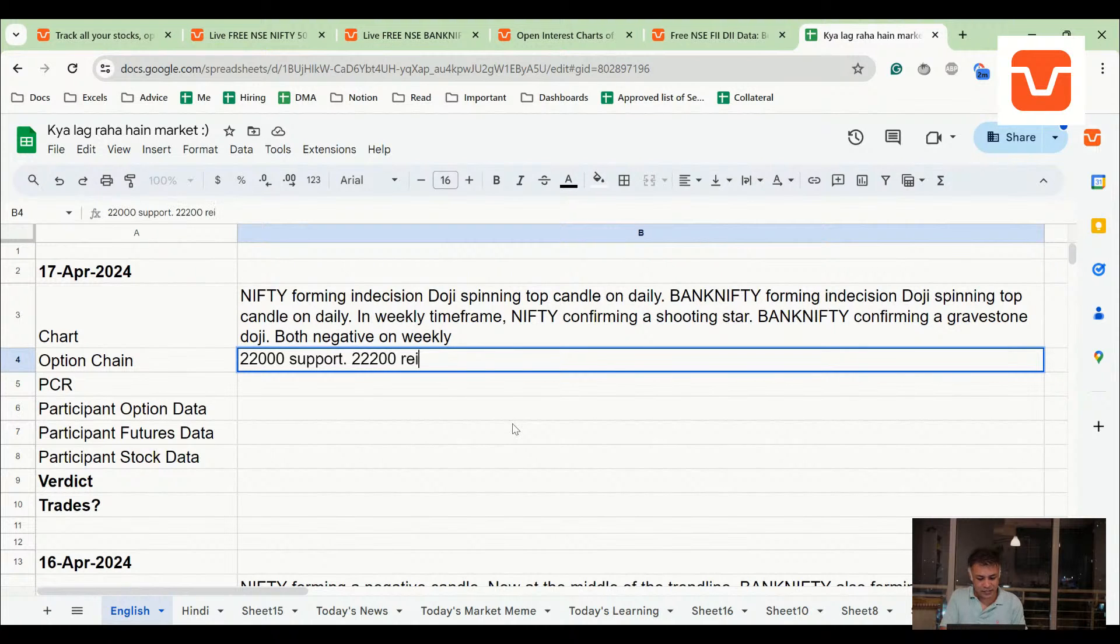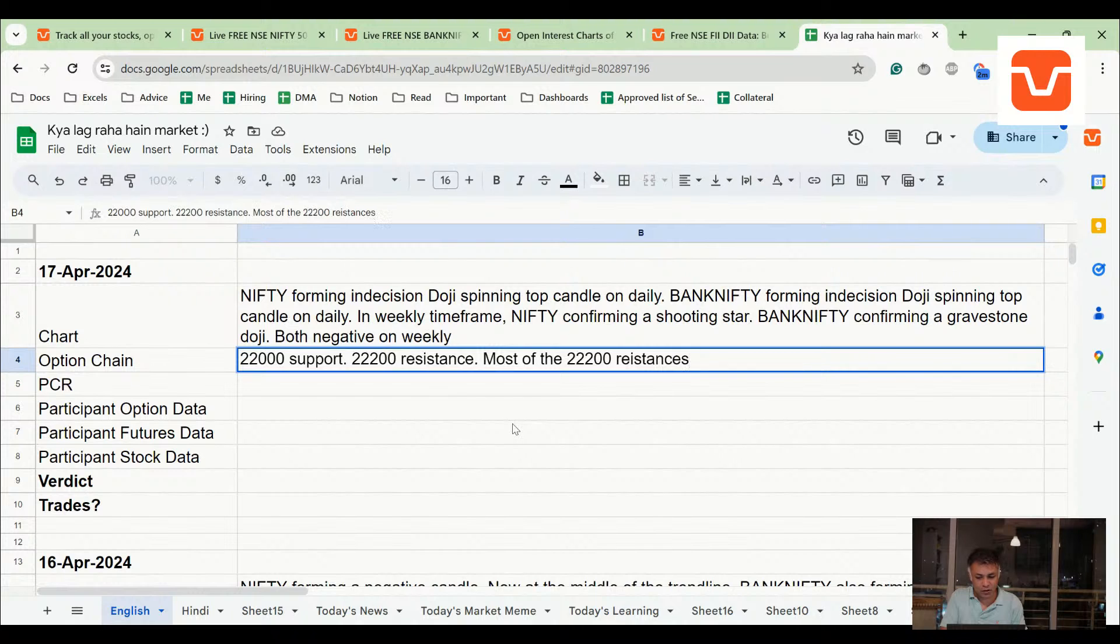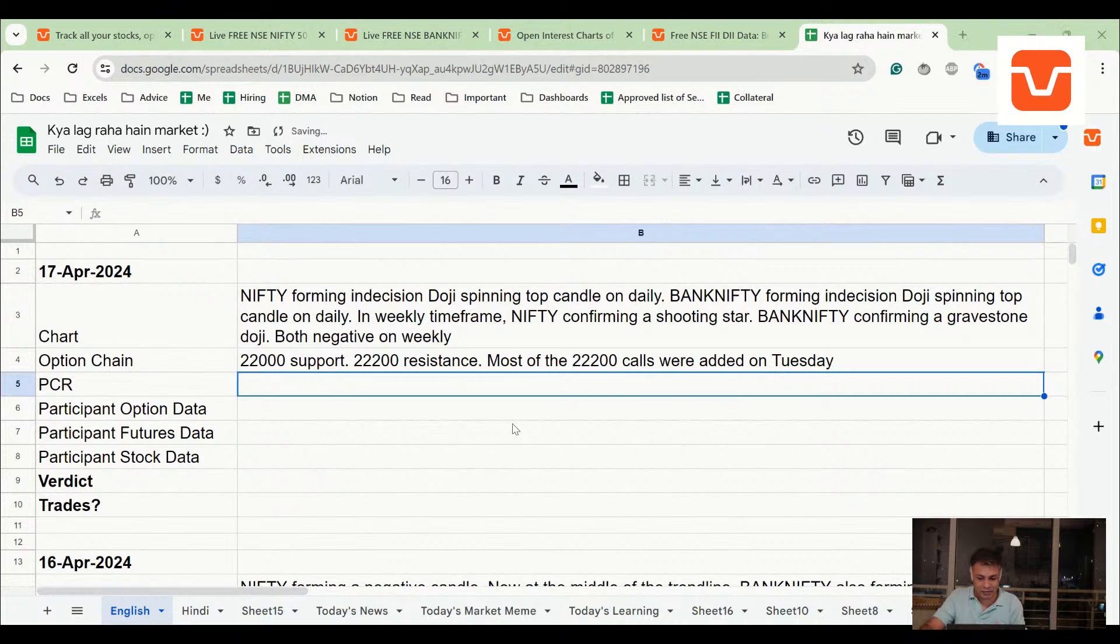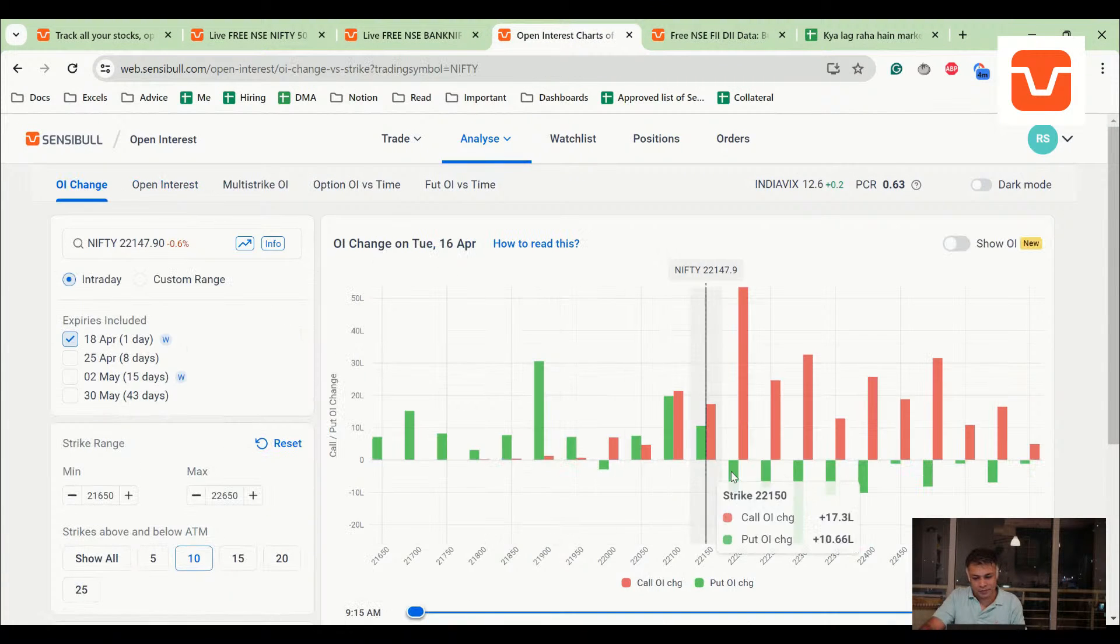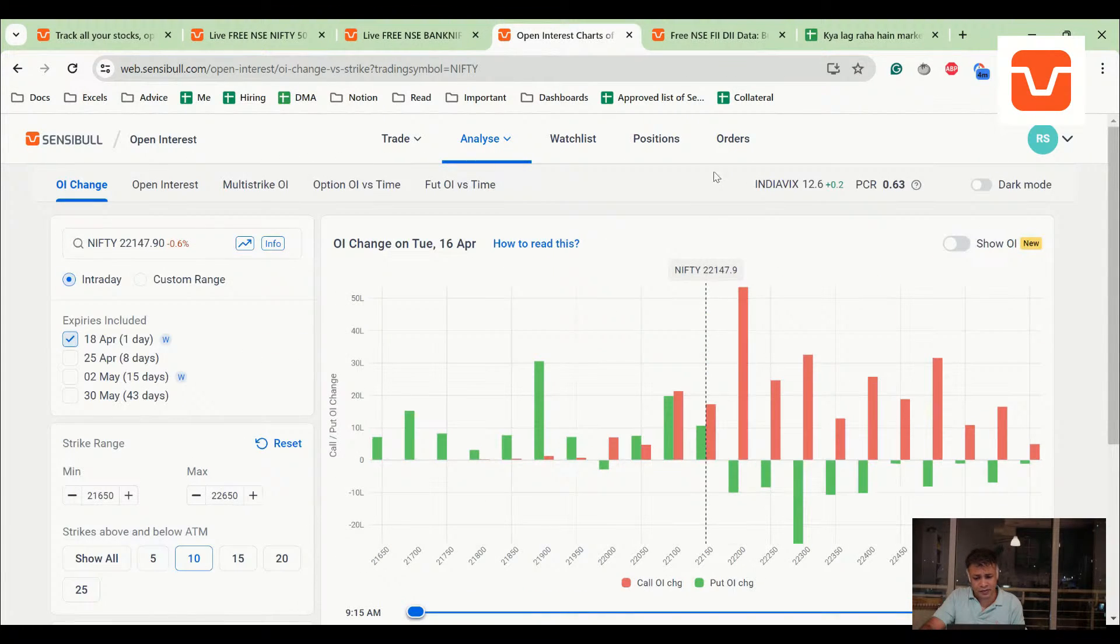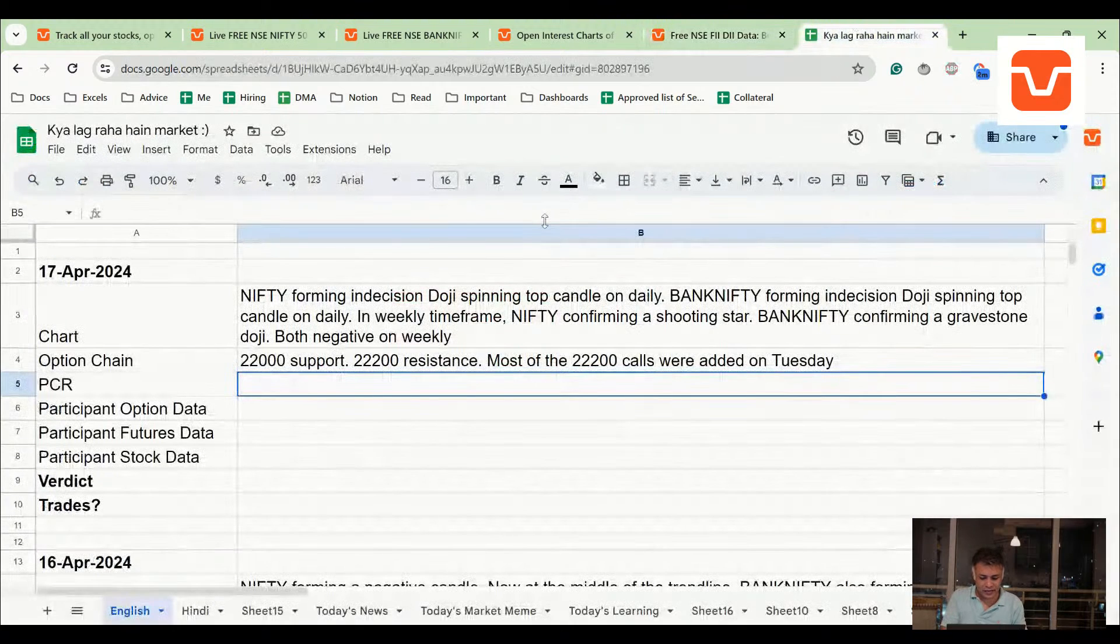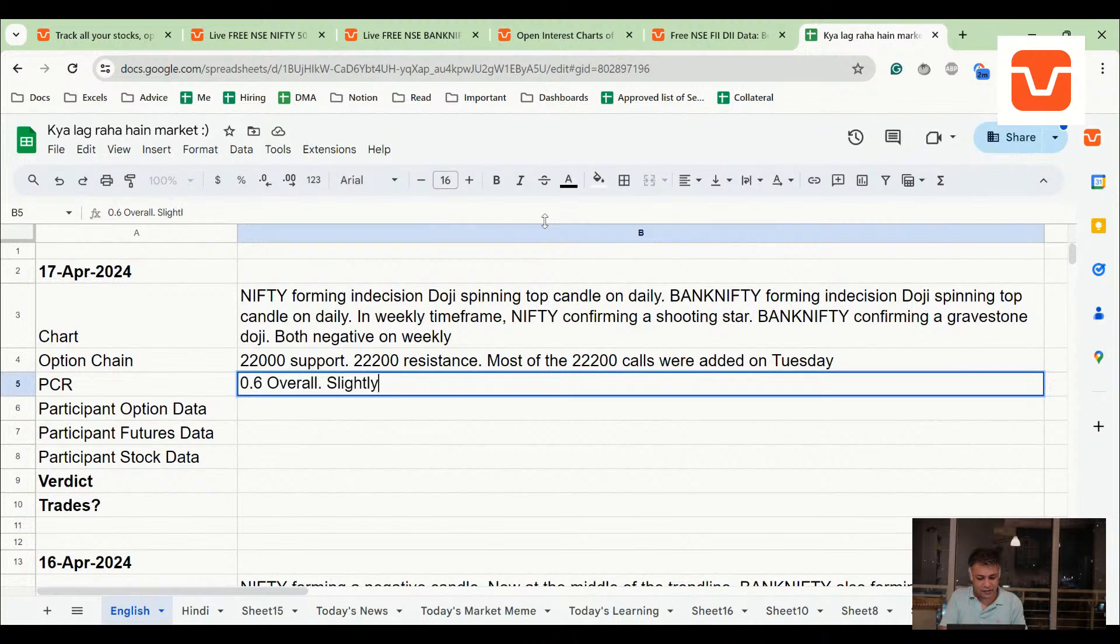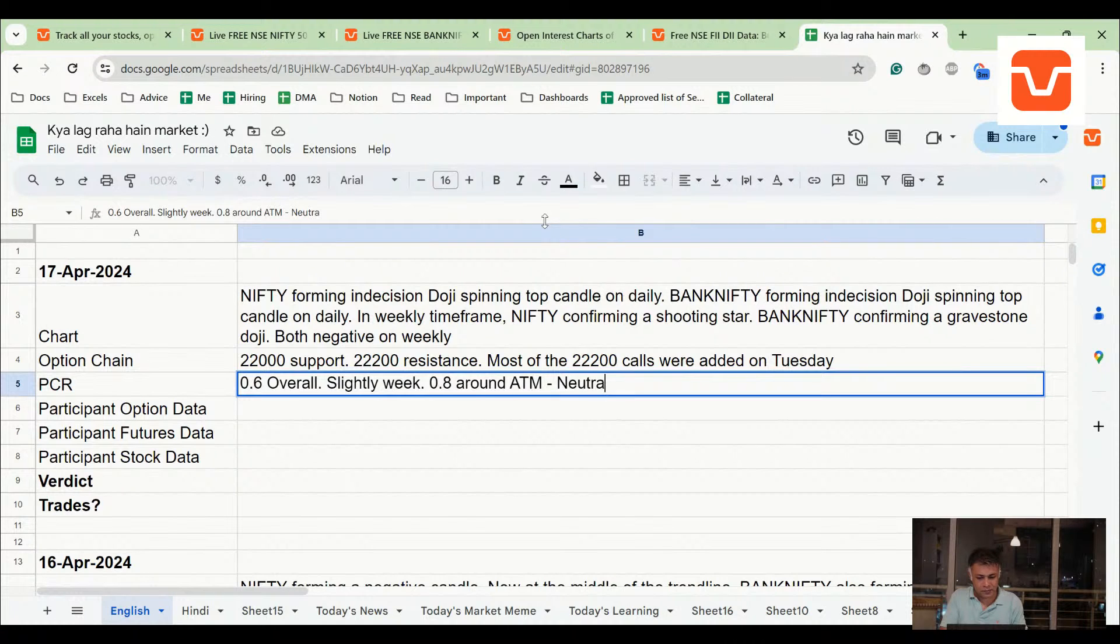22,000 support, resistance. Most of the 22,200 resistances - calls were added on Tuesday. Right, I mean it doesn't mean anything. I'm just saying that the 22,200 calls are a very recent phenomenon. These were added. PCR is neutral, slightly neutral to be - 0.6 overall, slightly weak. 0.8 around ATM, neutral. So one is neutral, the other is weak.